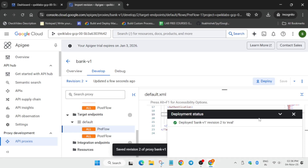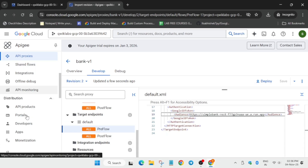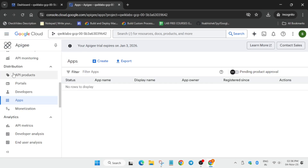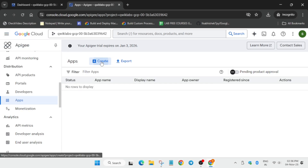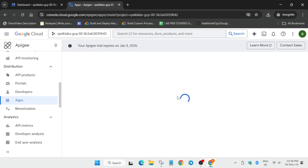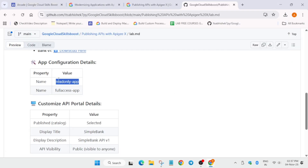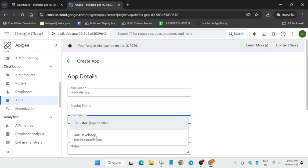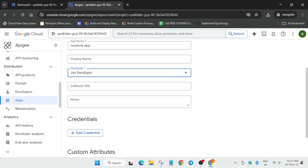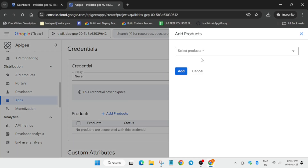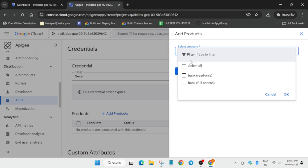Once successfully deployed, we have to create apps. Click on the Apps option and then click on Create at the top. Come to the GitHub repo in the description box, copy the app name carefully, paste it, and select the developer.